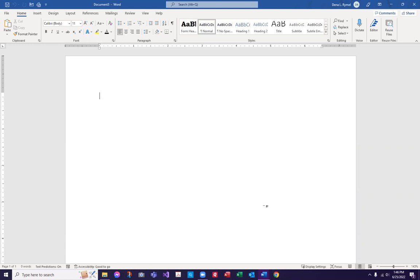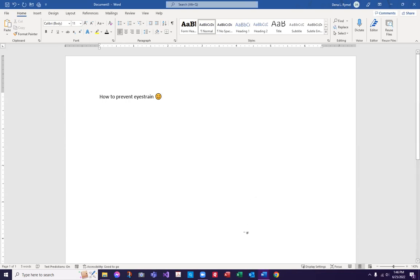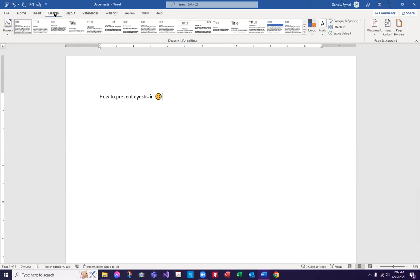When you create a background in Microsoft Word, you can see it on your computer, but when you print, if it's an embedded background, it does not print. So if I add a page color, it won't print. Let's go in and add a page color. So if this hurts your eyes, let's add a color to the background.